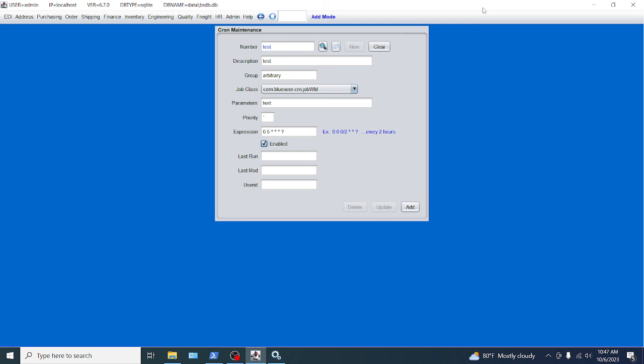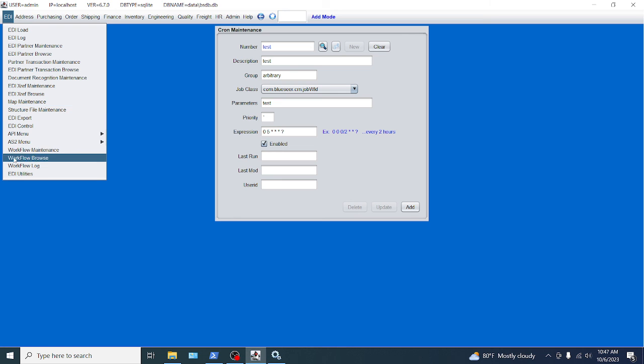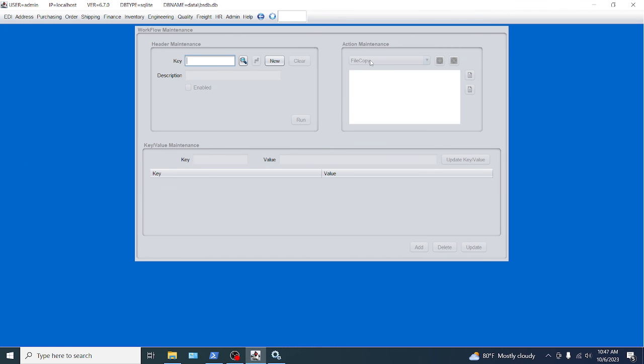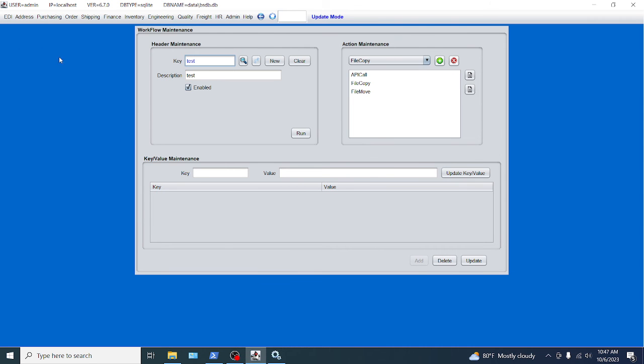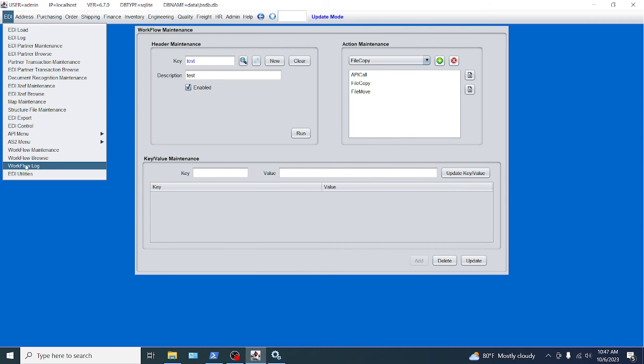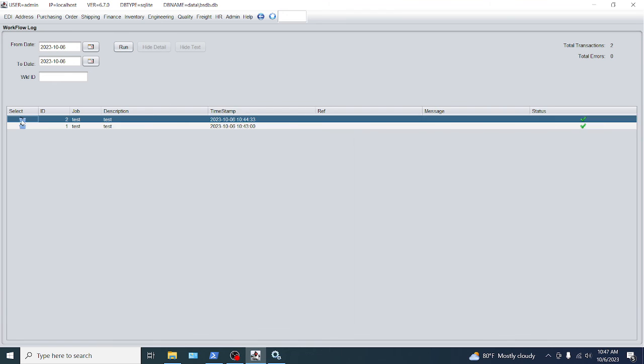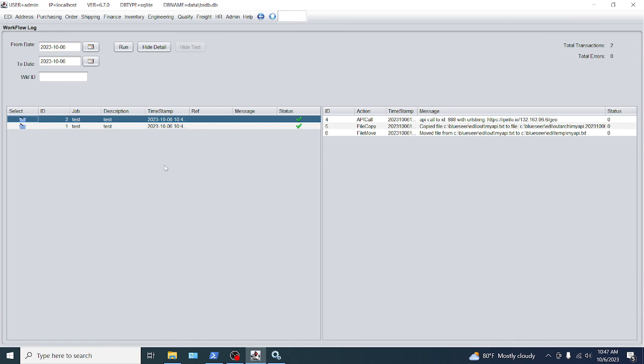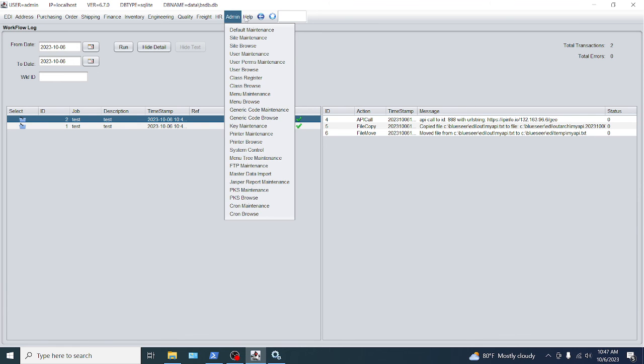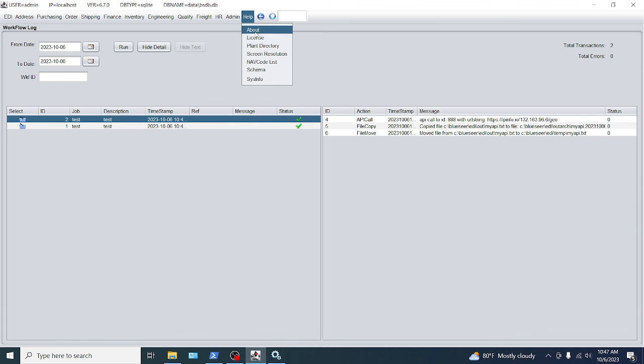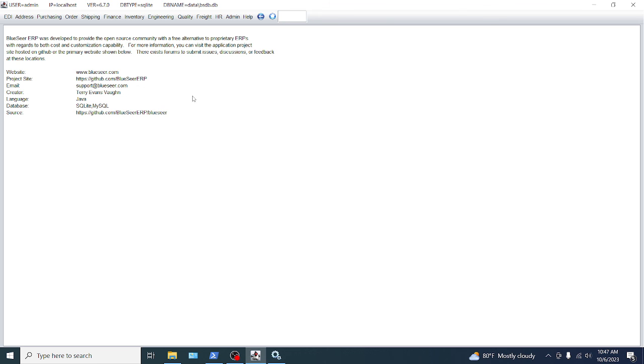So that kind of demonstrates the new functionality of the workflows. Again, it's real simple. There's workflow maintenance. You've got various actions you can do. You can do the browse, which will show you a listing of all your workflows. And then you have a log file here that shows you the events of when everything was happening. This is the second time that I ran that. So that's it. If you have any questions or concerns, reach out to support at blueseer.com as far as an email goes. You go to help and about once you download the application. And there's more contact information there. Again, this is free software. Feel free to use it. Feel free to distribute it. Feel free to provide your own implementation services for it. Just use it. All right. Thank you.